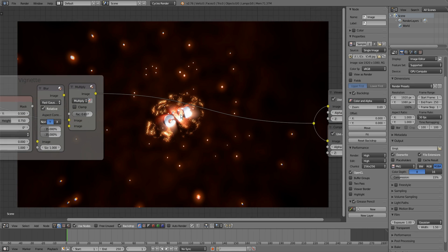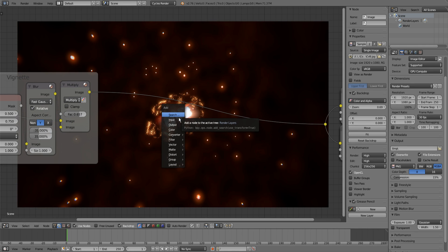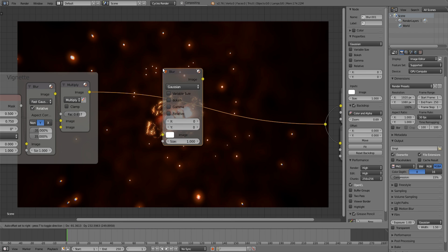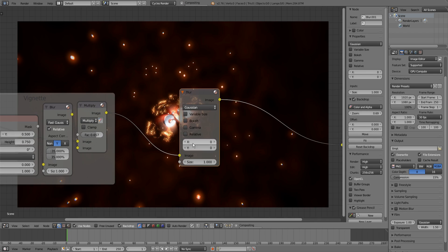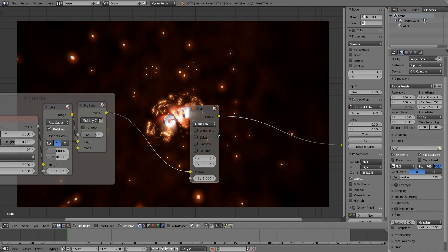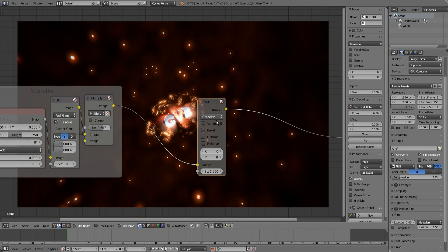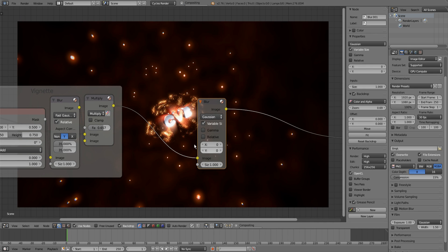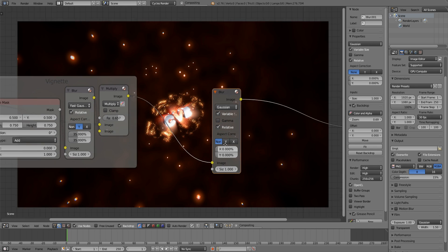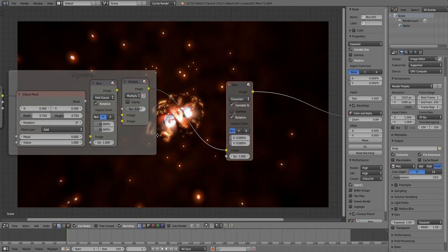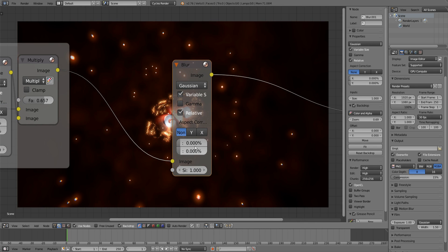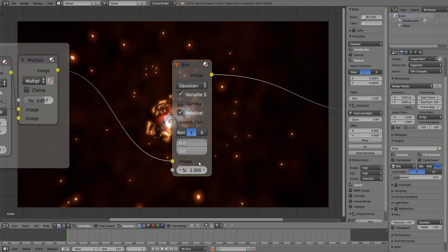Let's get started. I will add a blur node, you need to use Gaussian this time, then check variable size, also check relative. You can blur it, I'm gonna check aspect correction. This will be our blur at the edges.